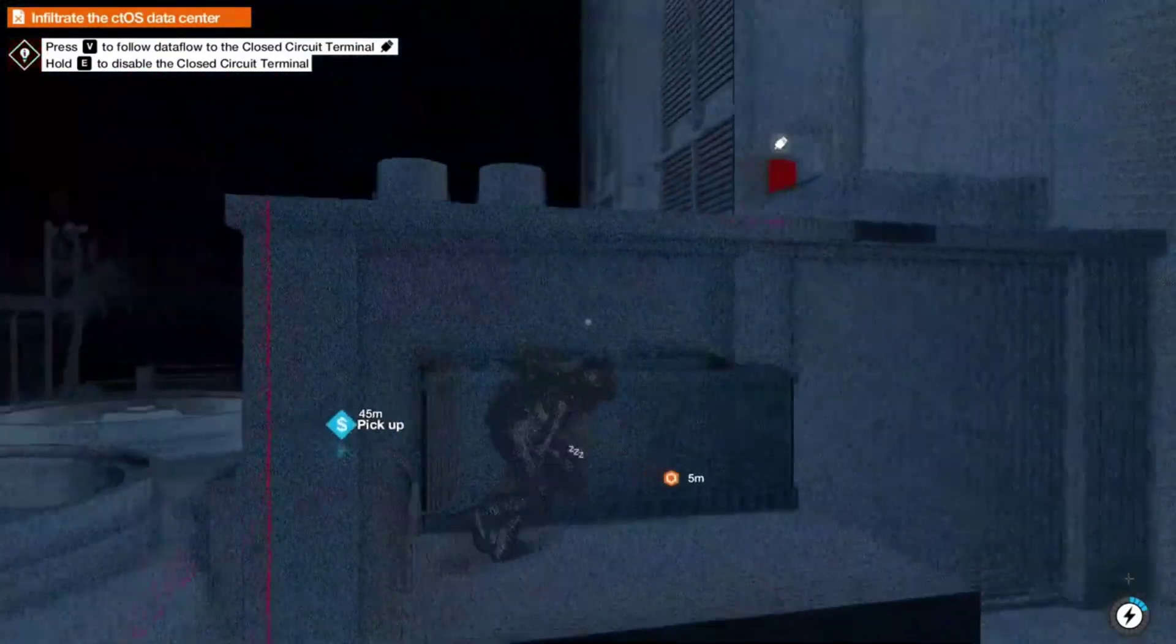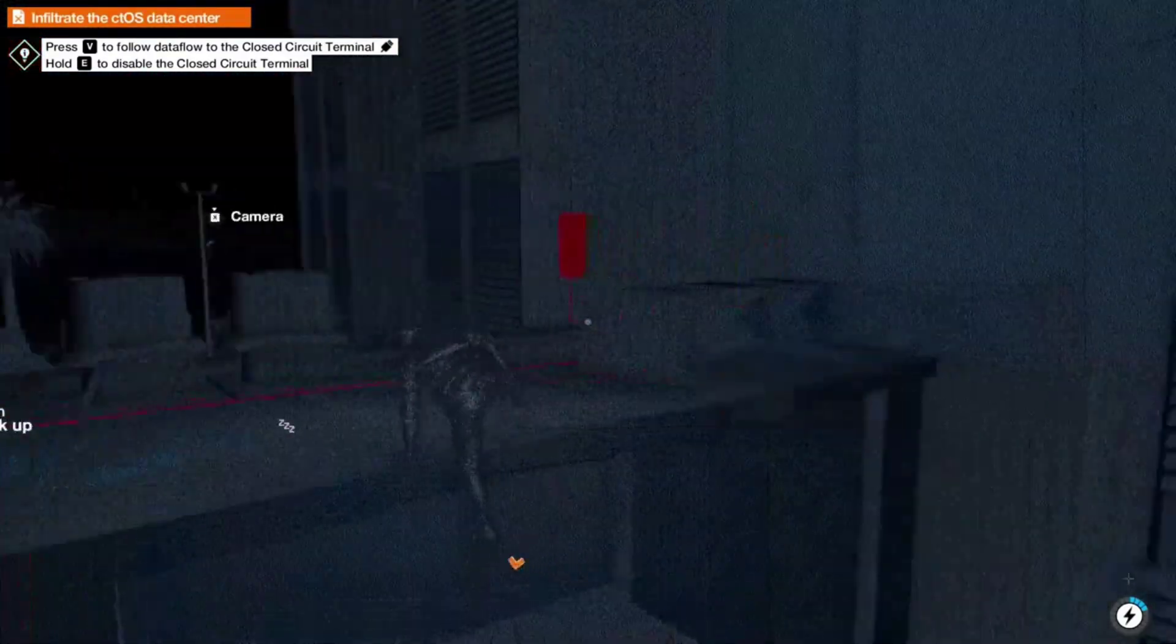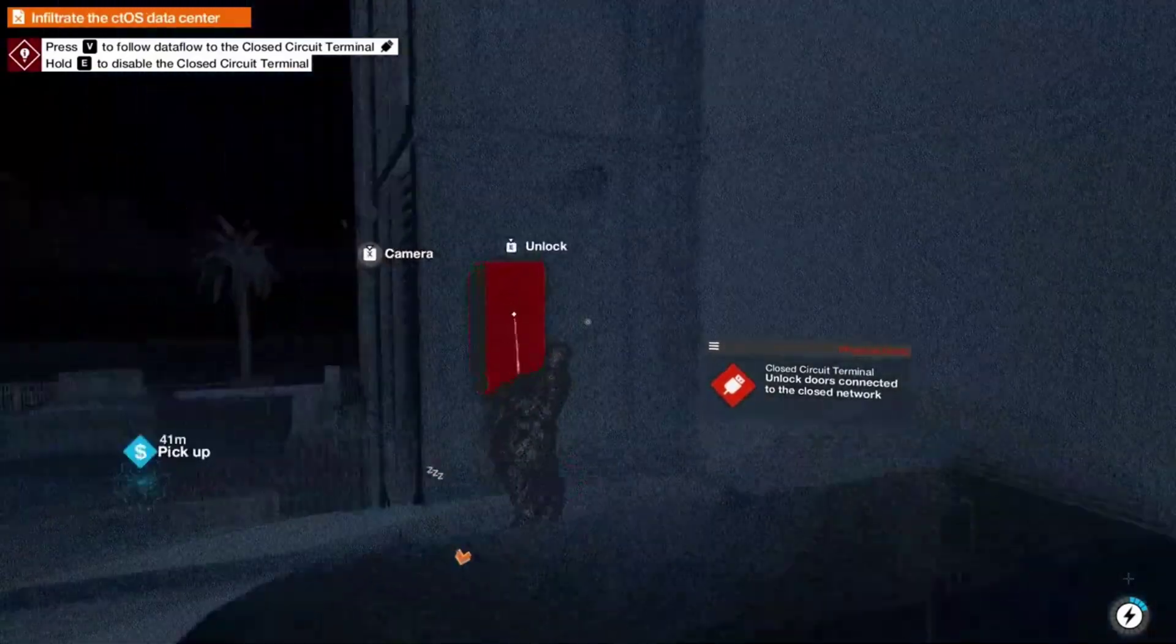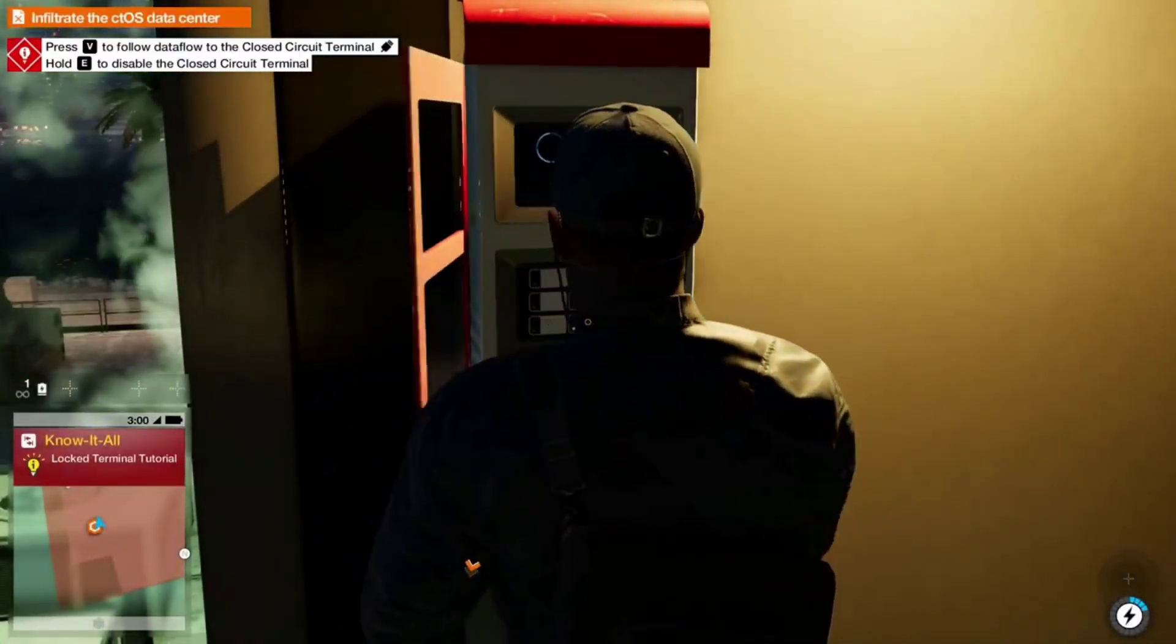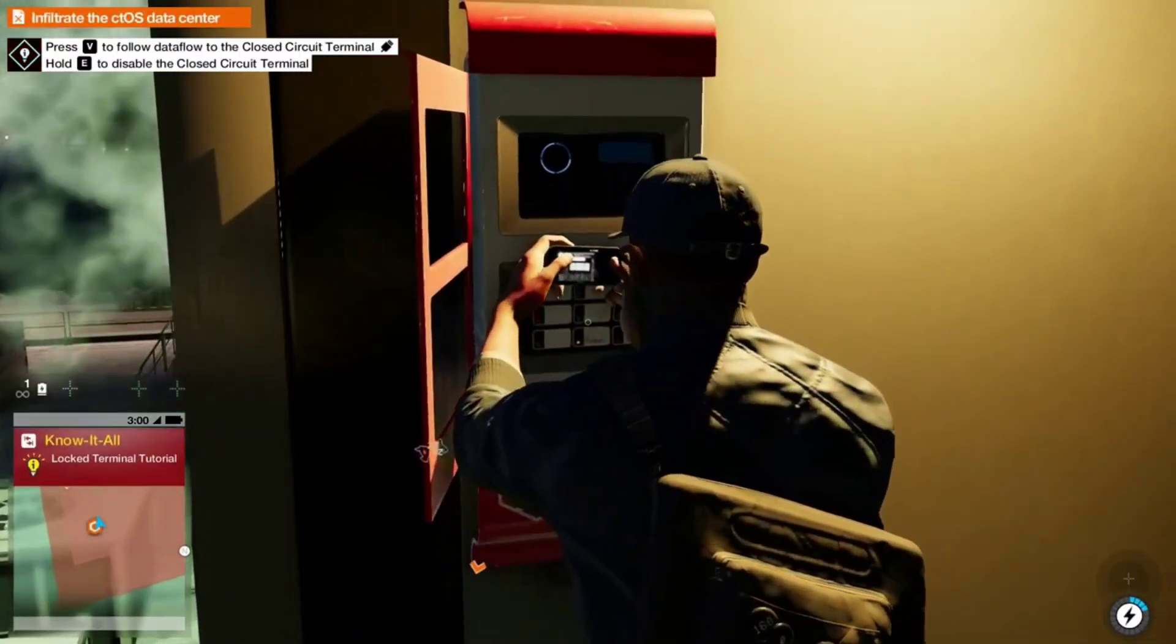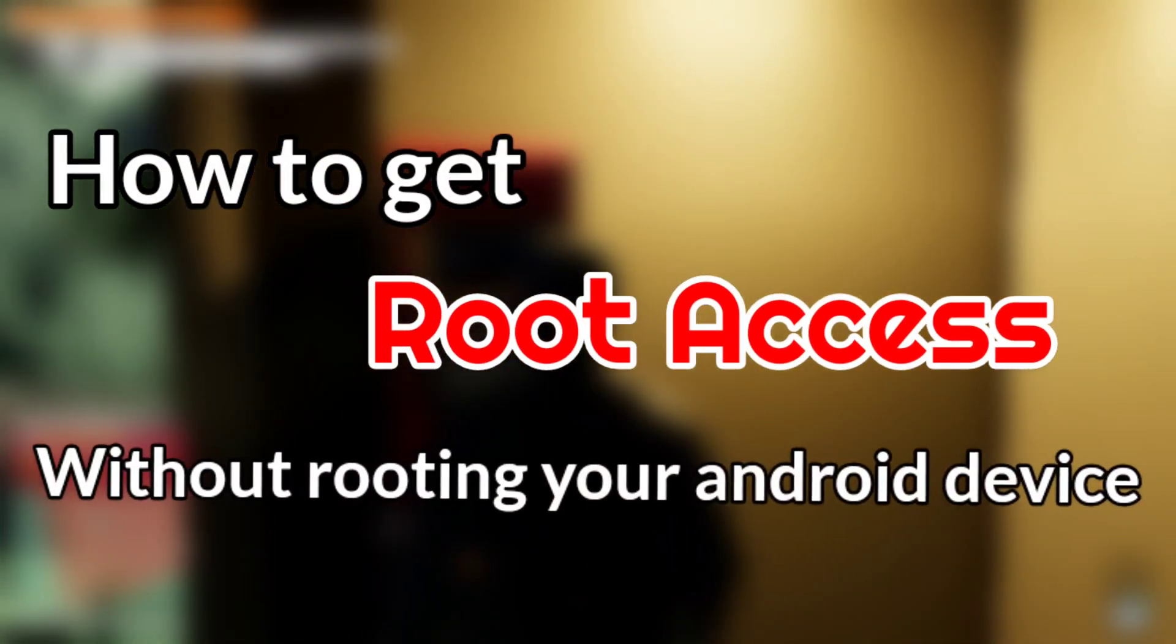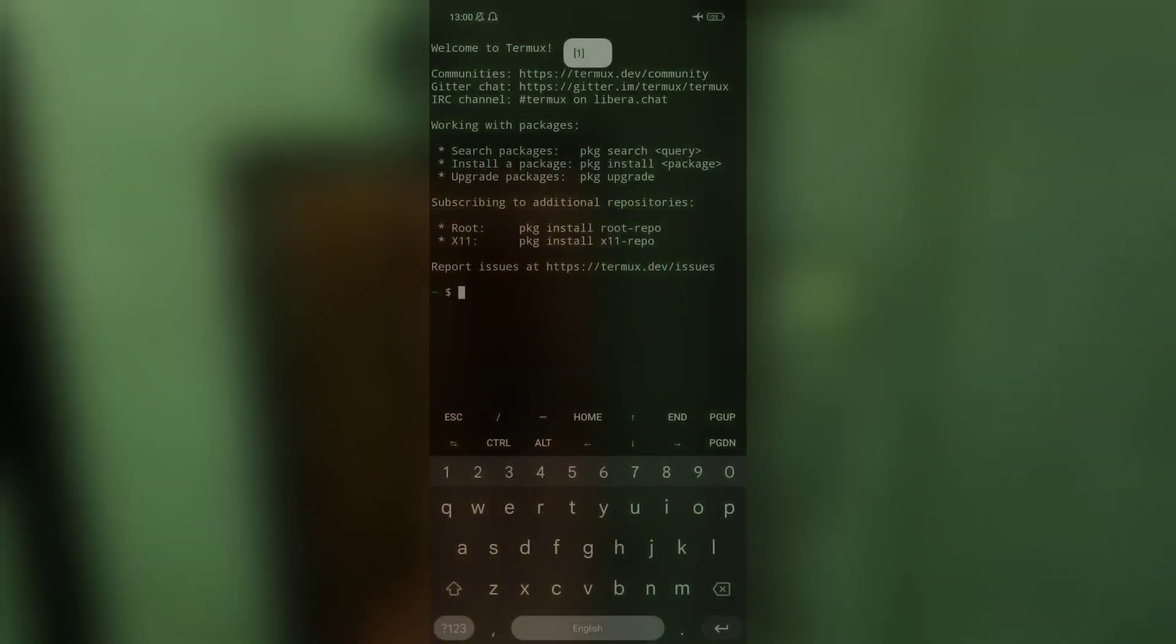Most of us use Termux in a non-rooted Android device and sometimes we require root access to execute some programs in the Termux application. So in this video I will show you how you can get root access or be a root user in Termux without actually rooting your Android device.